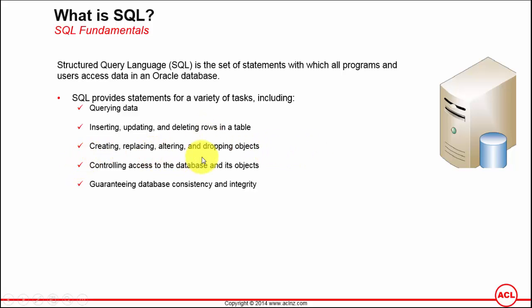Creating, replacing, altering, and dropping objects. SQL is not only used for querying data but also for creating objects for storing the data or objects using which you can access the data. For example, creating new tables for storing data, creating views that are based on tables, or replacing views with newer versions.